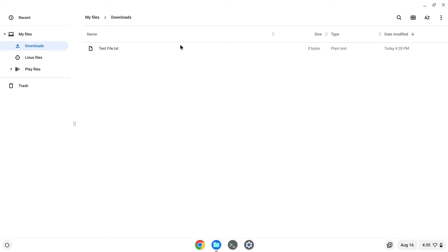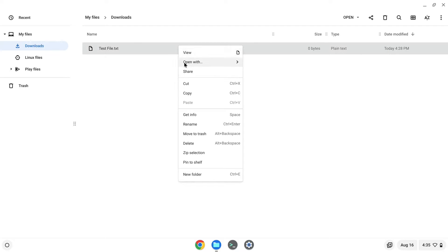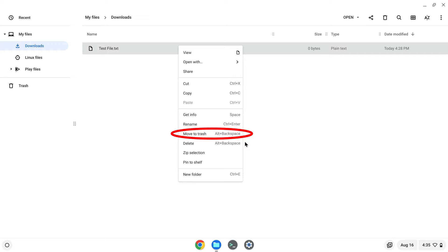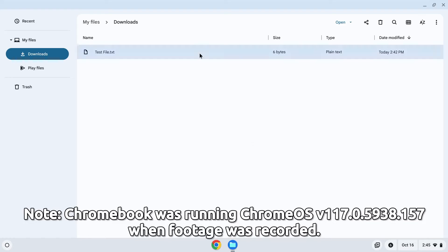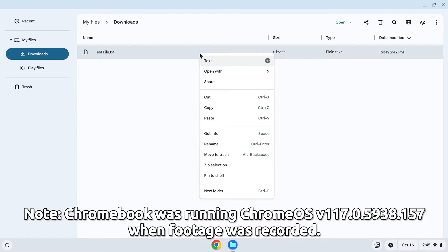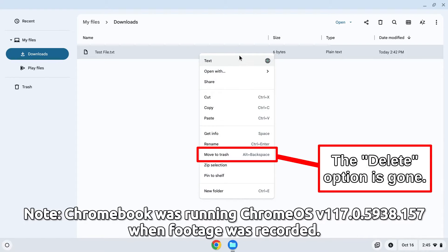Like back in Chrome OS version 108, you used to be able to select a file, open up a context menu, and select whether to move the selected file to the trash or permanently delete it. But that was apparently a temporary thing, because they got rid of it soon after, and the current version of Chrome OS does not show this option when opening up the context menu in the Chrome OS Files app.